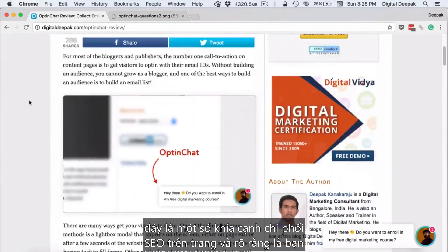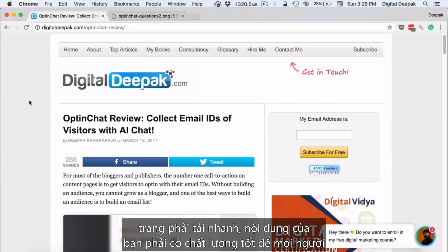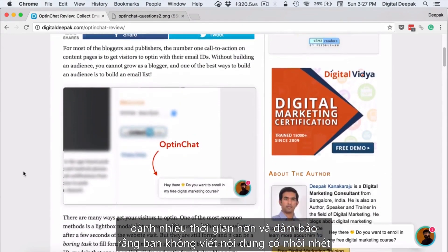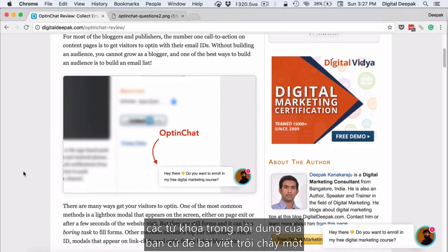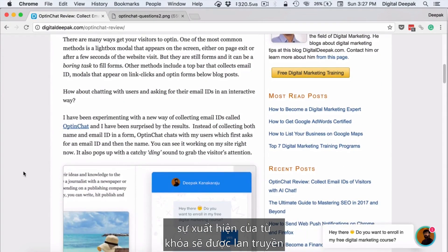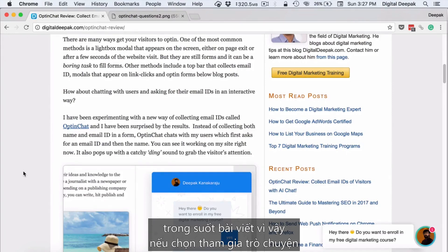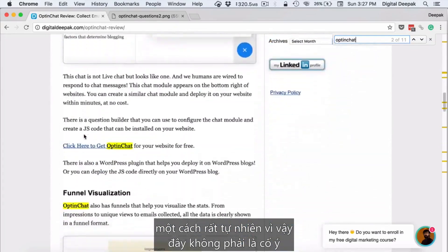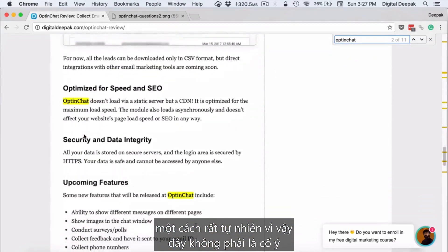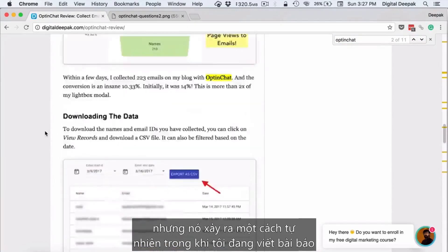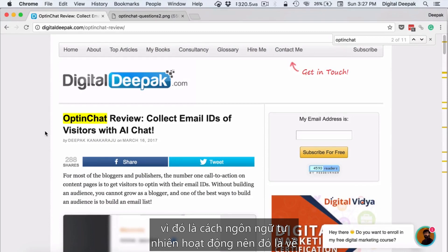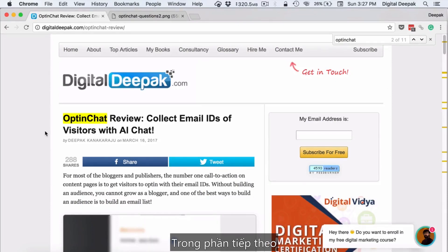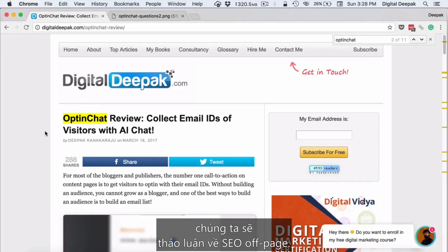These are some of the aspects which govern on-page SEO. Your page should load fast, your content should be of good quality so people spend more time, and do not stuff keywords — let the article flow naturally. For example, if 'opt-in chat' is the keyword and I search for it, there are 11 natural occurrences throughout the article — not intentional, but that's how natural language works. I will also upload a bonus video on doing SEO within WordPress, and in the next module we will discuss off-page SEO.